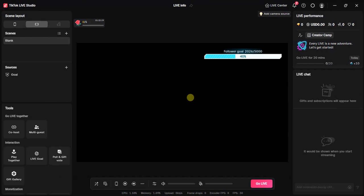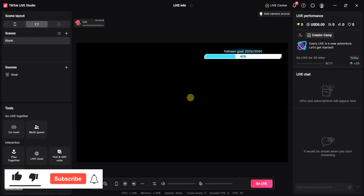So that's how you can set up goals on TikTok Live Studio. Hope this video was helpful. If it was, give this video a thumbs up and subscribe to get more helpful tips like this. Thanks for watching guys.